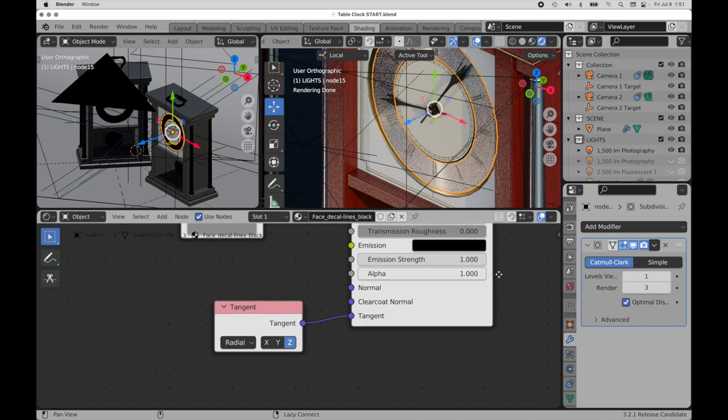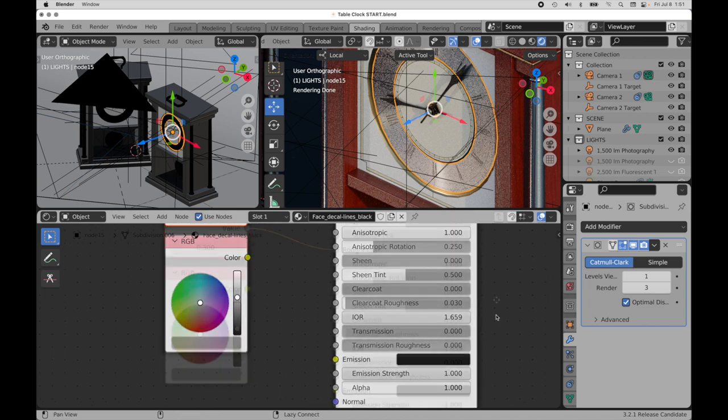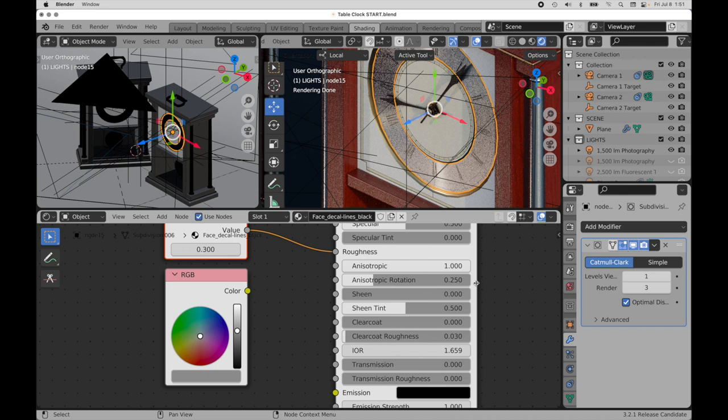And an important thing to note is that when you do that, you also need to set the anisotropic rotation to 0.25. That's actually a very important detail right there.